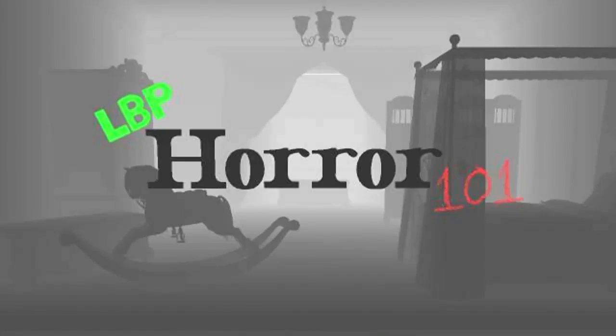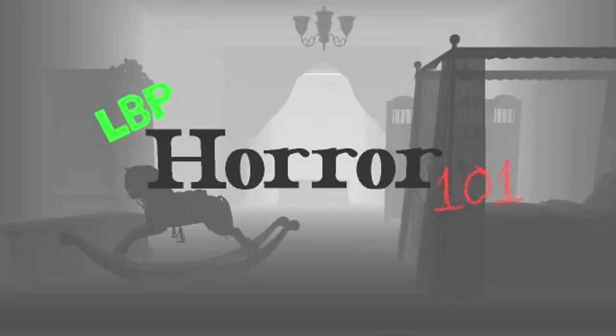In my next video, I'll be teaching you how to make creepy music for your horror level. Until then, this has been LBPHorror101 with the unknown one saying, Classes Dismissed.